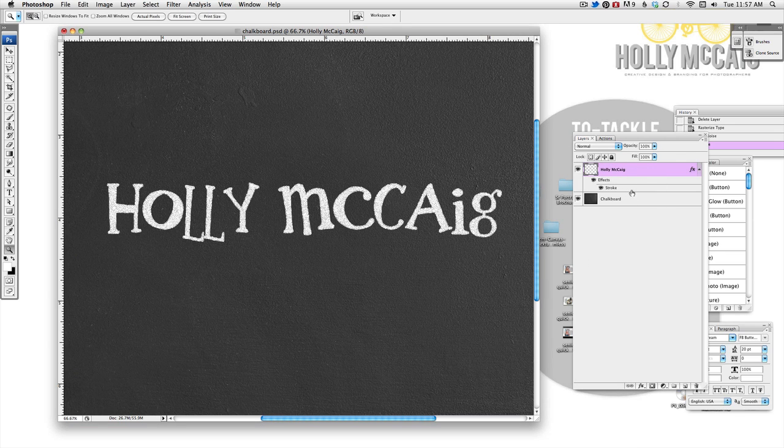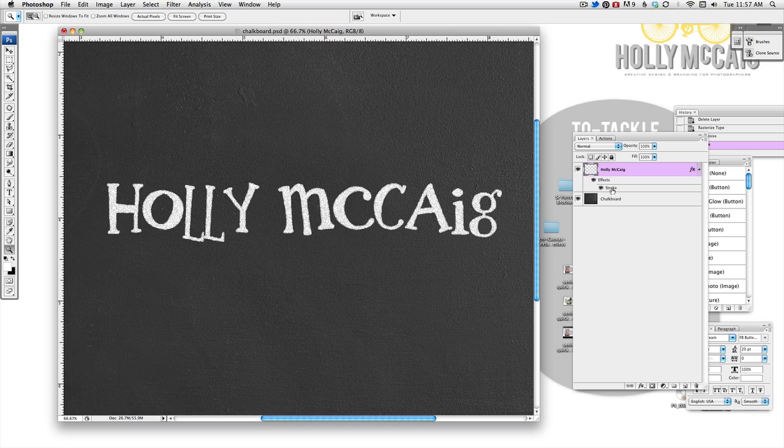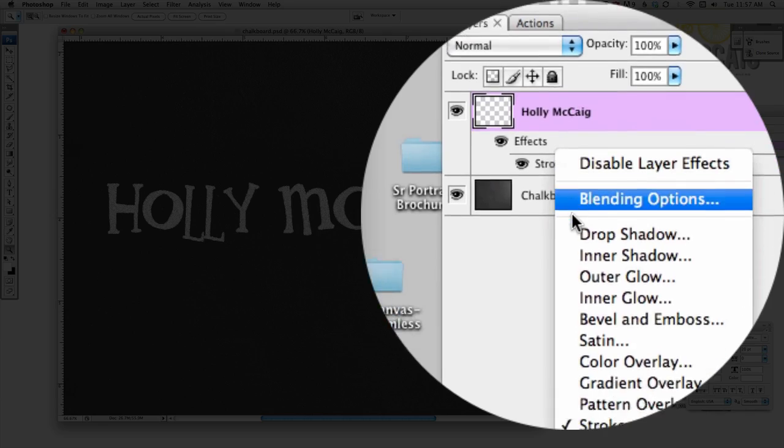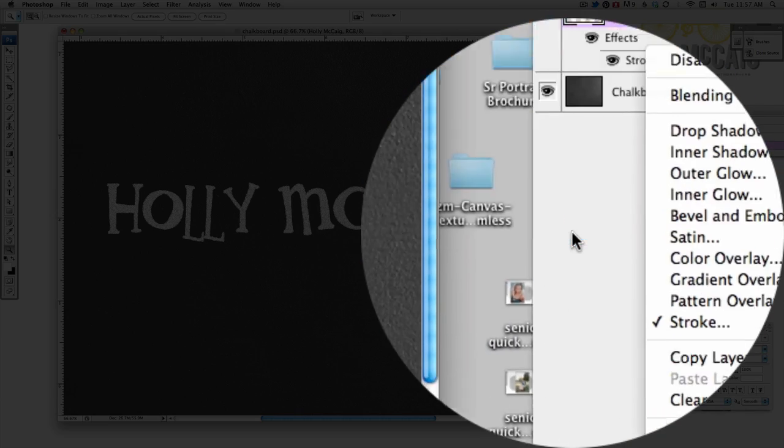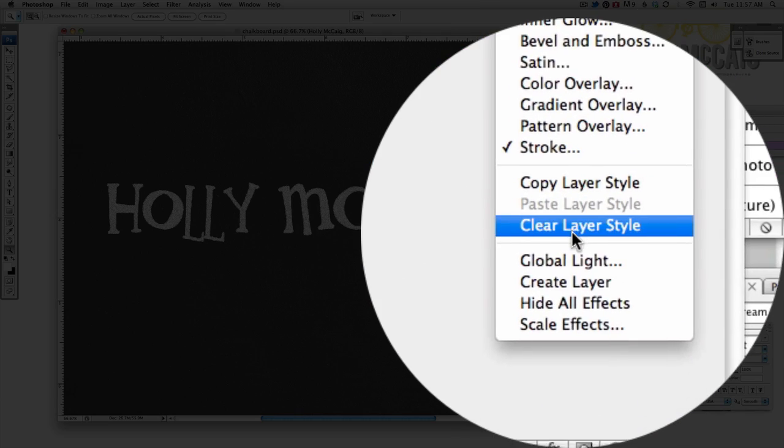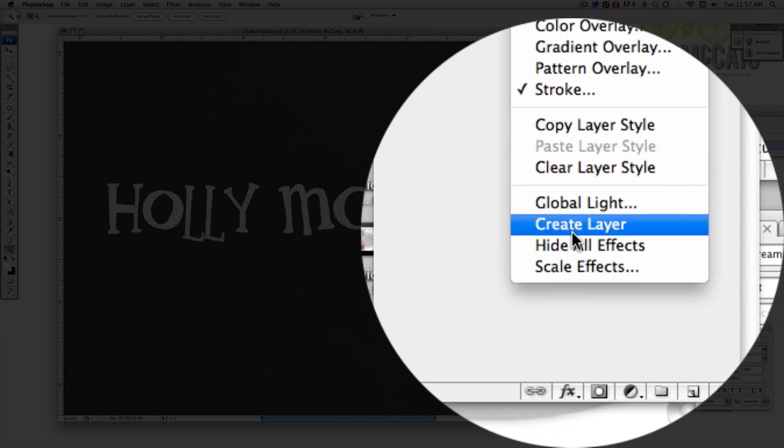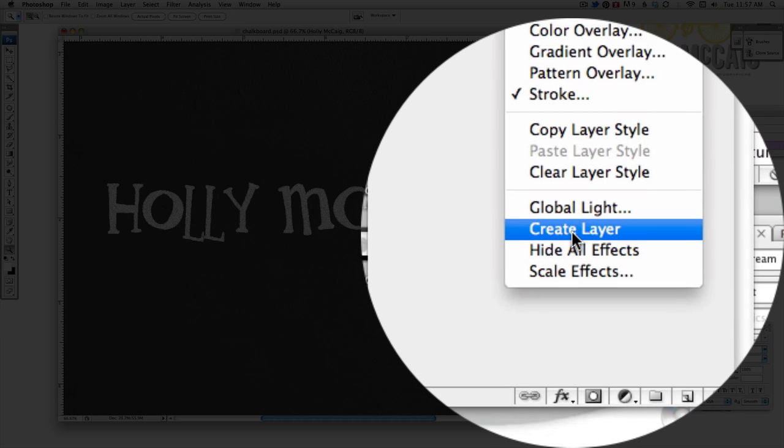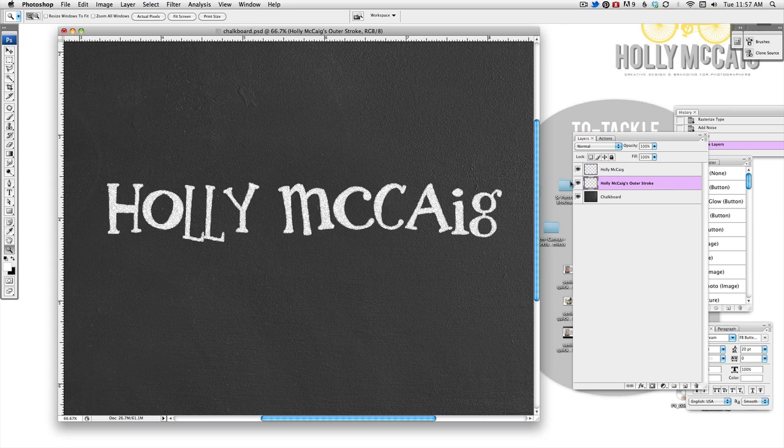And now on this layer, I'm going to right click and where it says stroke, I'm going to right click and choose create layer down here under global light. And that's going to put the stroke on its own layer.